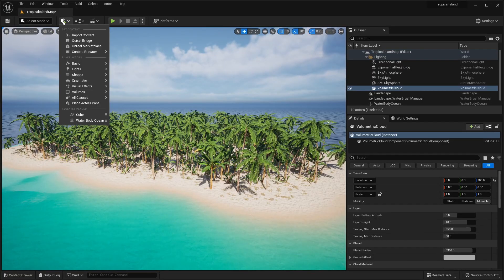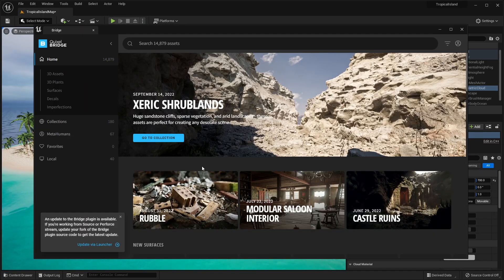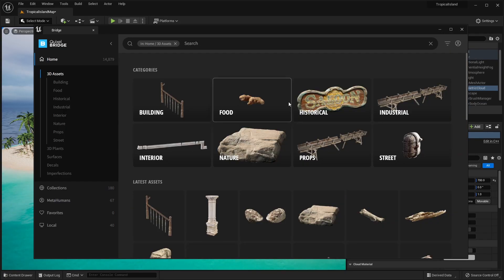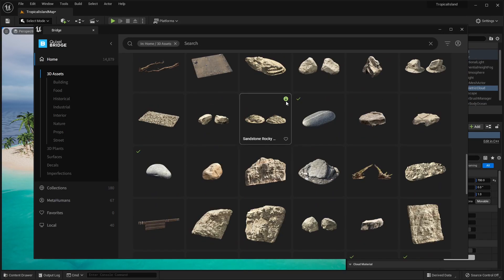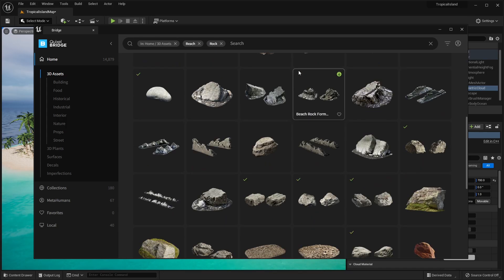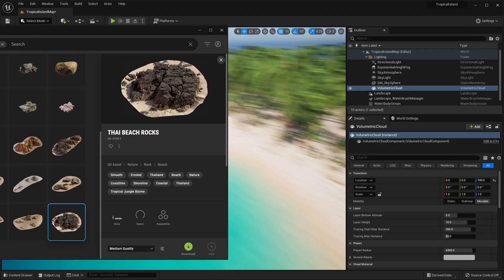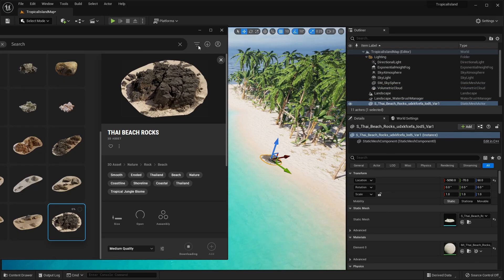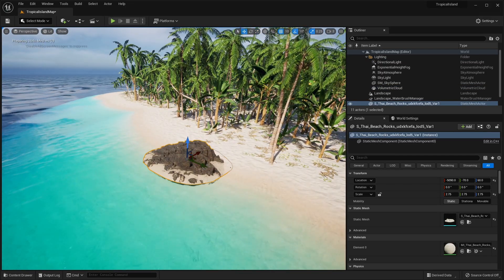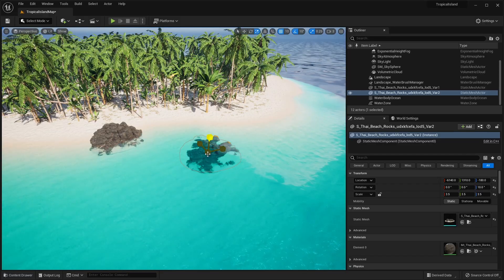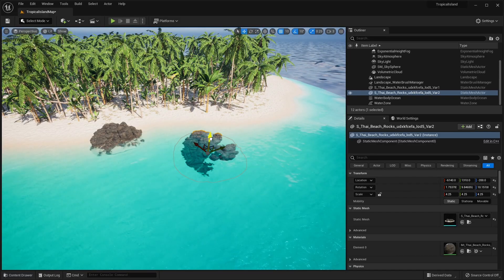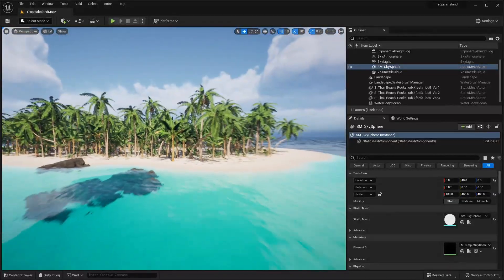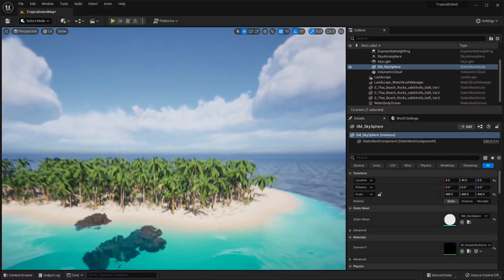Now, of course, you can go into Quixel Bridge and add custom assets. If you don't have a Quixel Bridge account, all you have to do is sign in with your Epic Games account. You have access to all of these 3D assets. You can add things like these Thai Beach Rocks. All you have to do is drag and drop them into your scene. And they'll start downloading automatically. But as you can see, it's really easy using some of the built-in water tools and plugin content to create this tropical island inside of Unreal Engine 5.